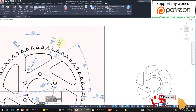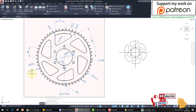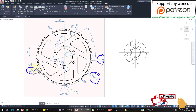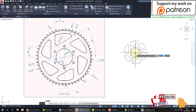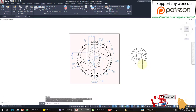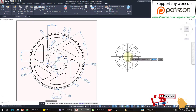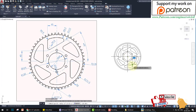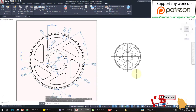We need three circles: 128, 131.5, and 136. Type 'c', set the center, radius 128. Then again circle with radius 136. Then again circle with radius 131.5.